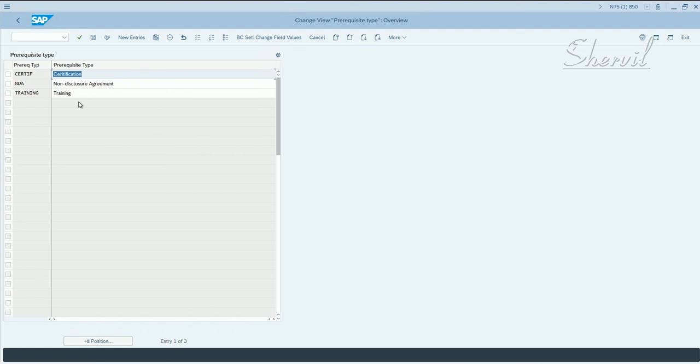So for example you can specify that the human resources administrator role must be completed as a prerequisite to the human resource training role.